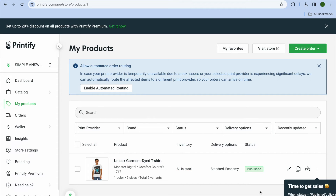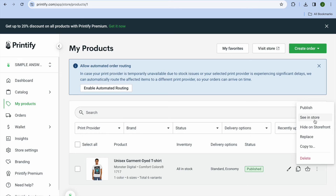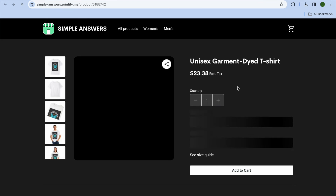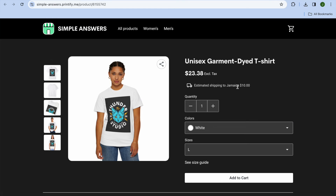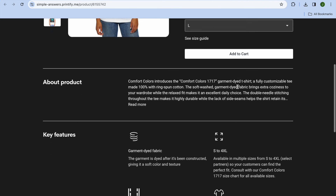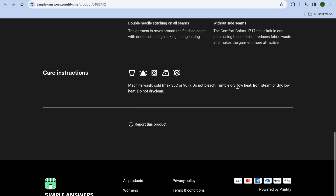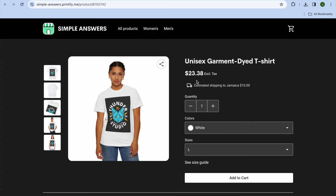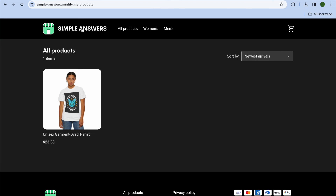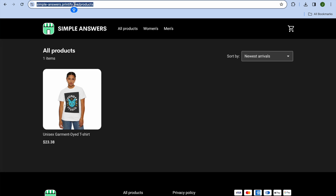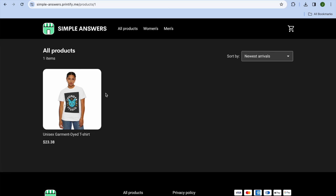Once published, tap the three dots and tap 'See in Store' to see how your pop-up store looks. It looks very professional. To start getting traffic to your store, tap on your store name, copy your URL, and share it on any social media platform. You can also tap on 'All Products' to view all your products and create categories for men's, women's, and so on.